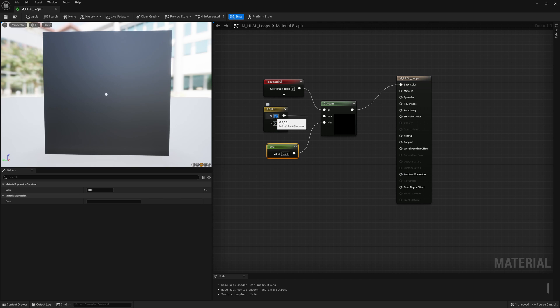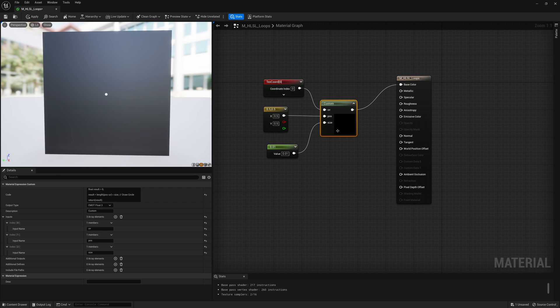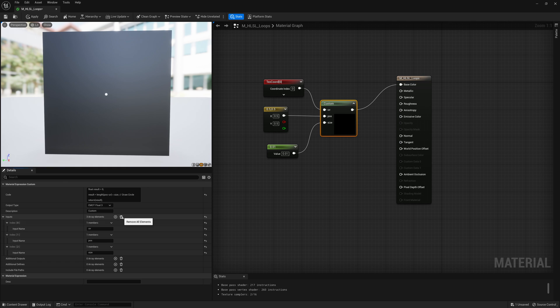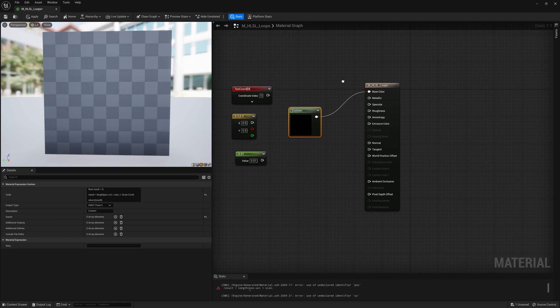So what we're going to do now is use a for loop in HLSL to draw this point at different areas. So to do that I'm going to go back to this custom node, just delete all the inputs that I created and we'll modify our code a bit.